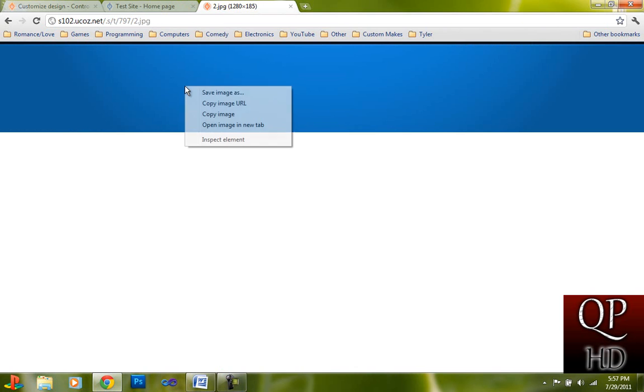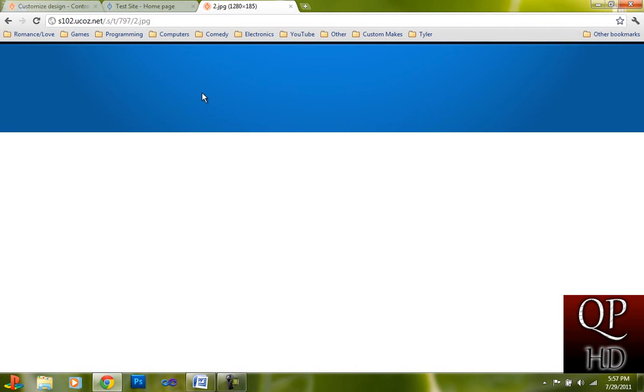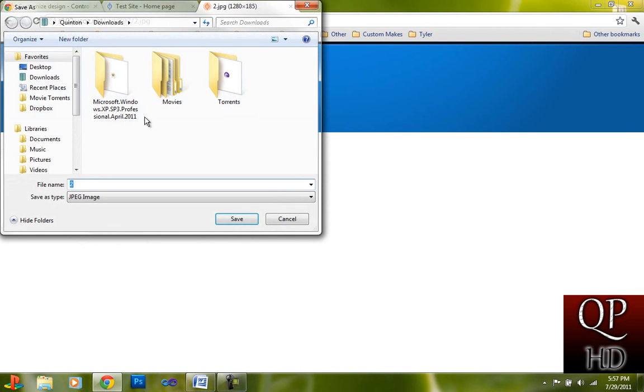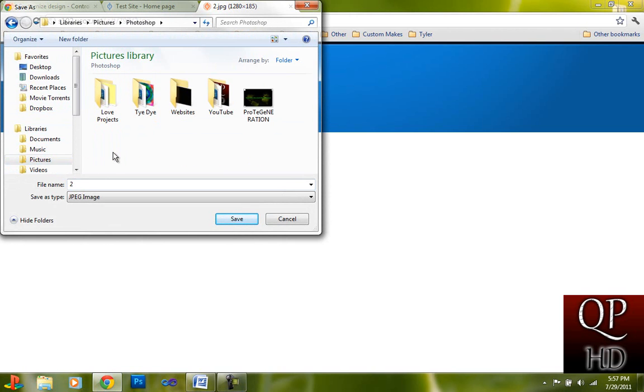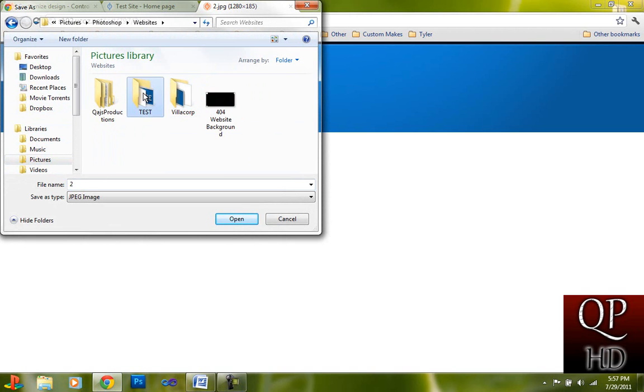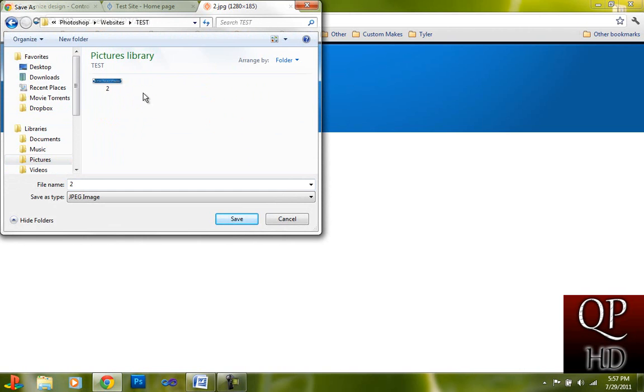So what you're going to want to do is you're going to want to save this image and then paste it into your dash.